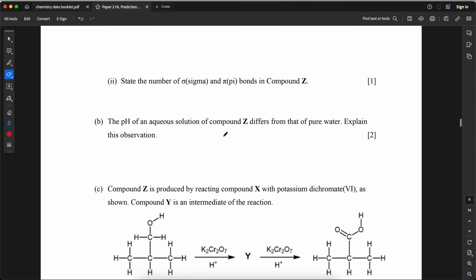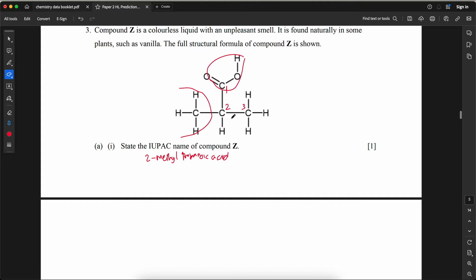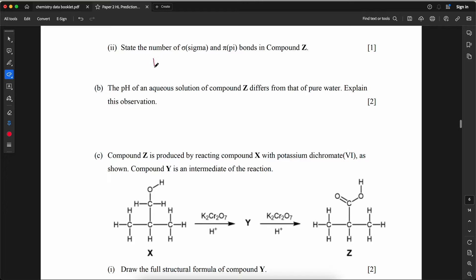State the number of sigma and pi bonds in compound Z. Counting all single bonds and the sigma component of the double bond: 13 sigma bonds and 1 pi bond.